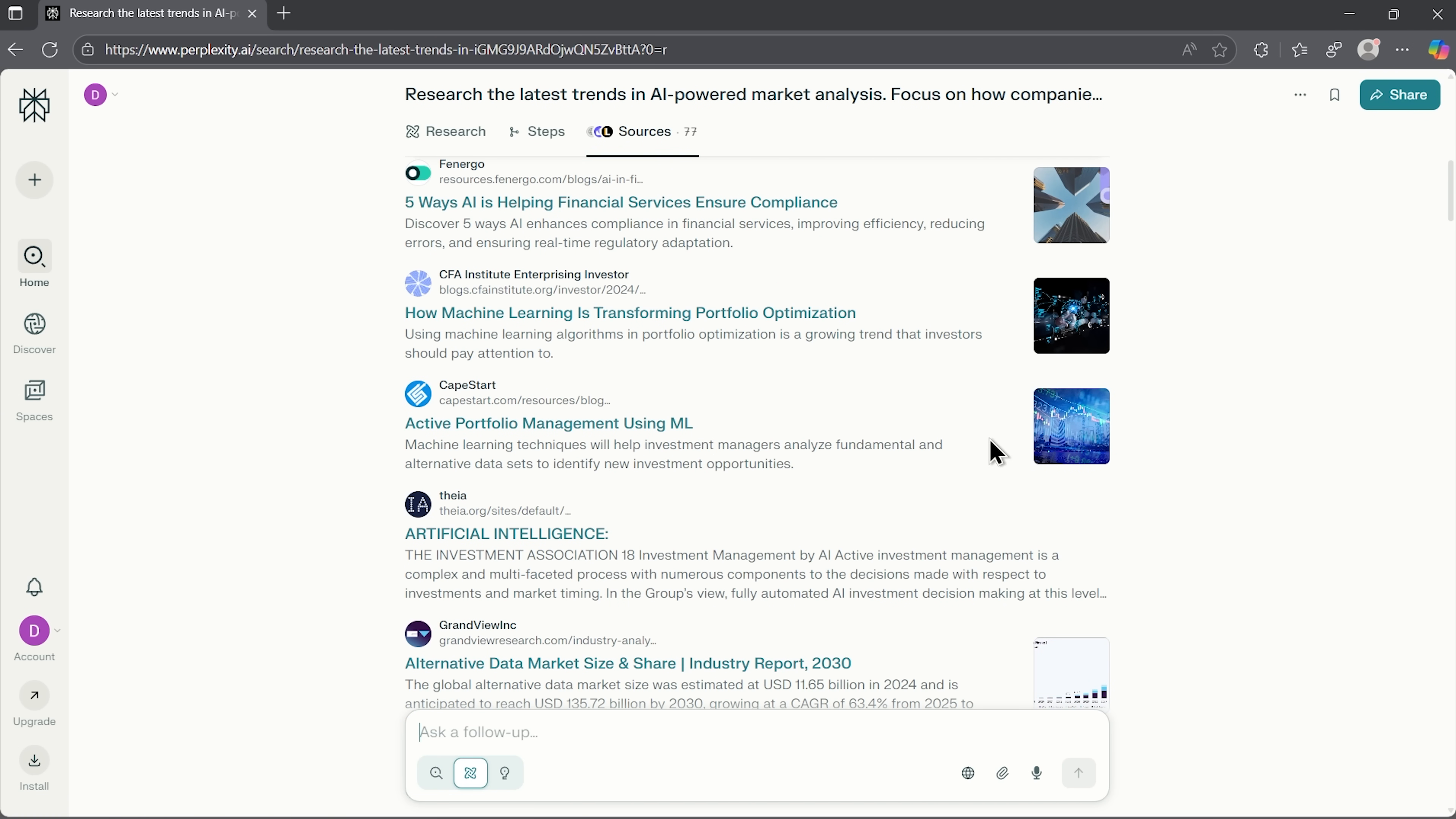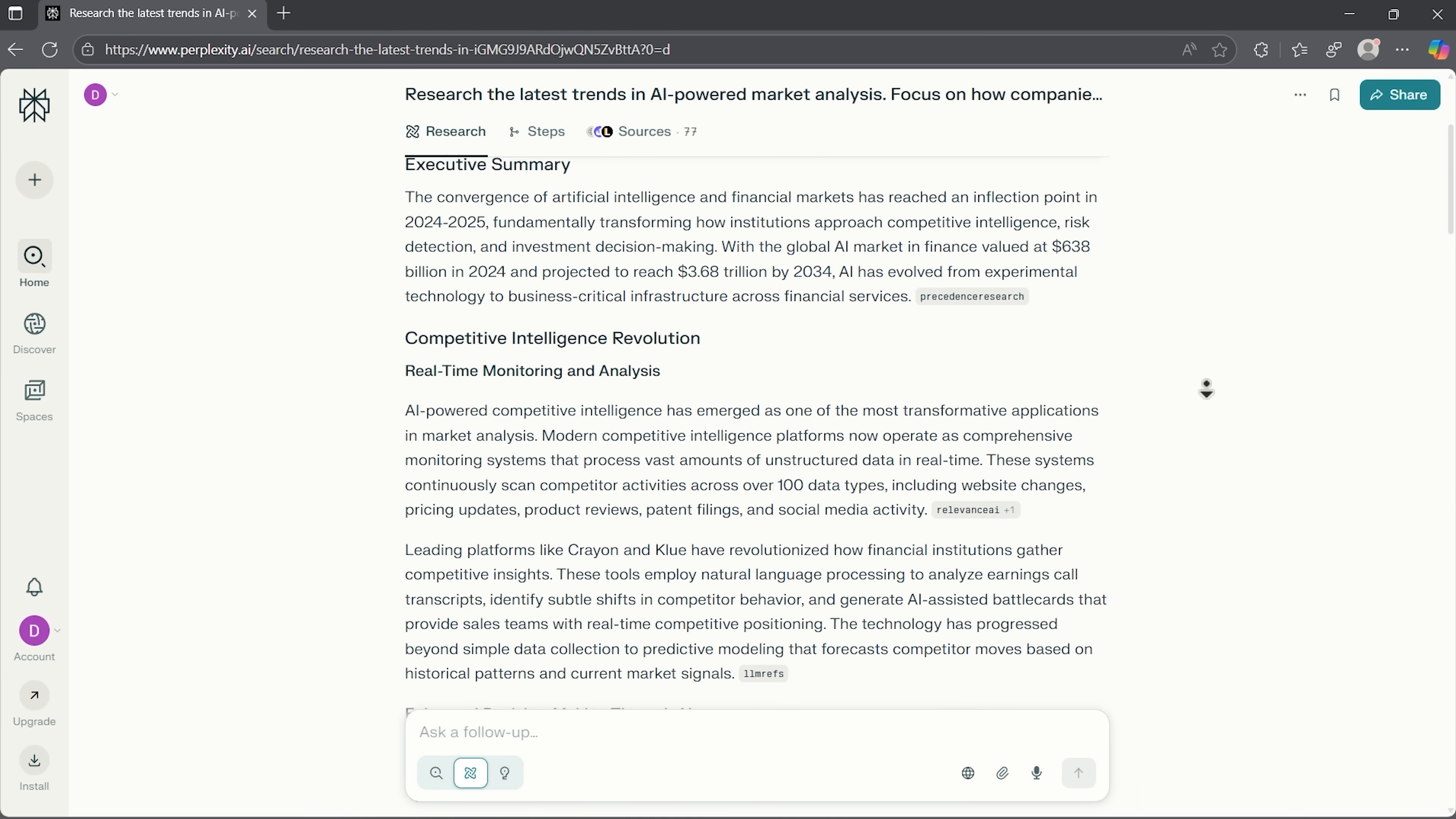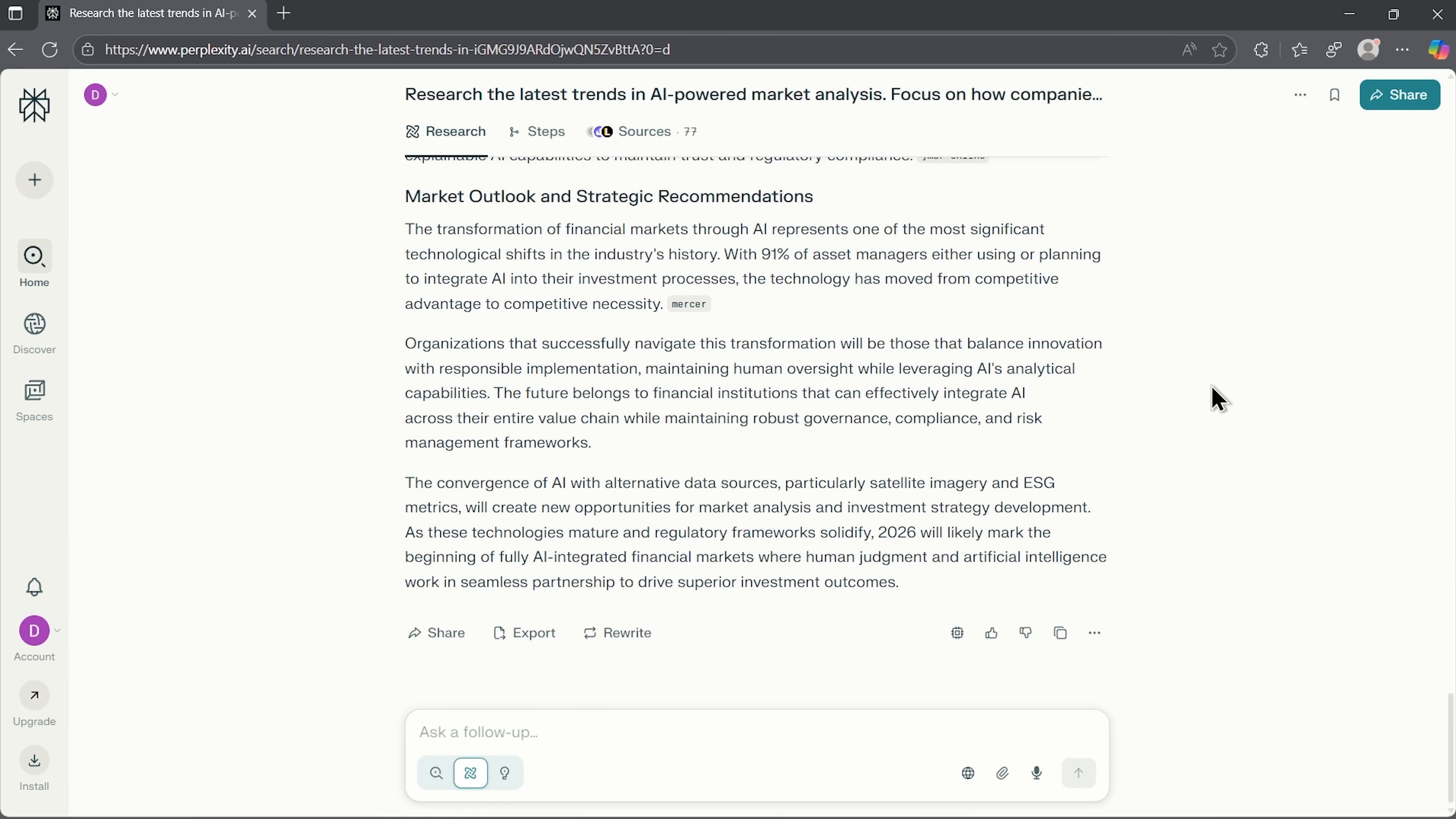Perplexity lists a huge range of references. Far more than Gemini or OpenAI gave us. The output itself includes a clear summary, a breakdown of opportunities and risks, and even some recommendations. Content-wise, it covers similar ground to the others, but with stronger backing. However, it still doesn't break new ground in terms of actionable insights. More like a very well-documented literature review.